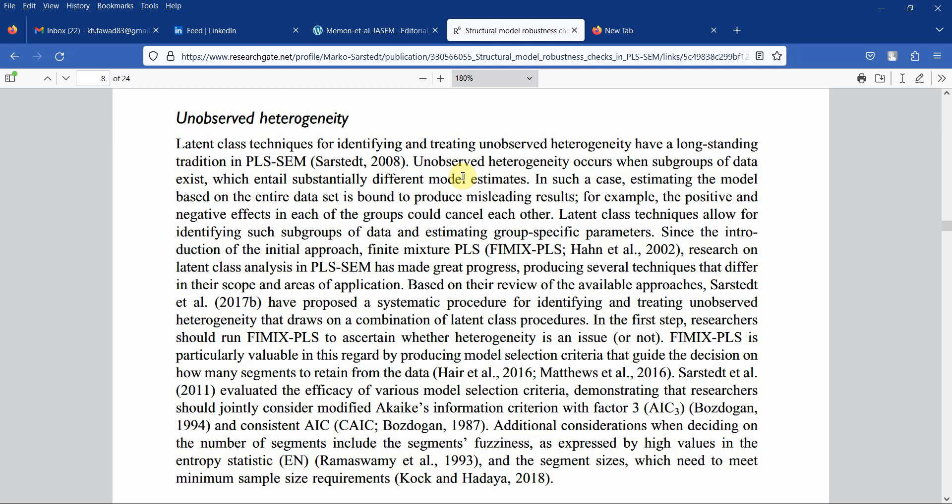To do so, we've got a procedure called FEMEX in SmartPLS. How do we perform this procedure? This is the objective of this particular session. Previously we have assessed the endogeneity and the linearity assumption as part of robustness checks.